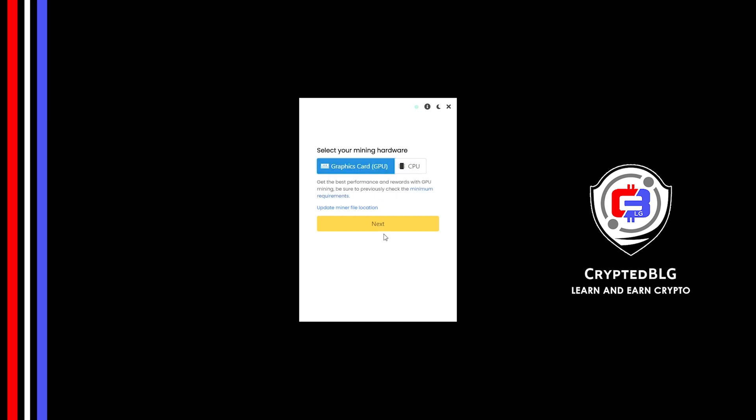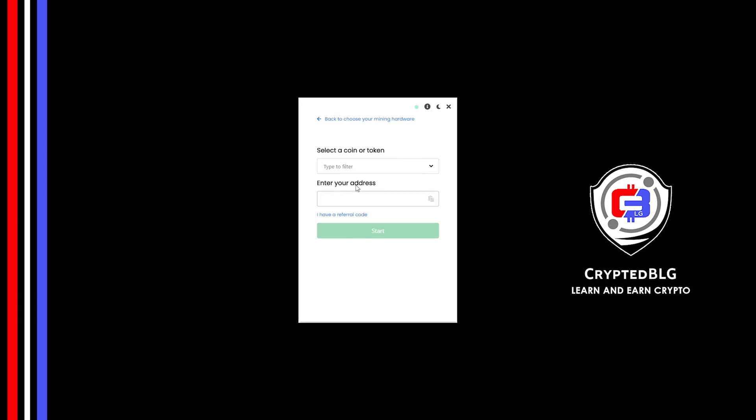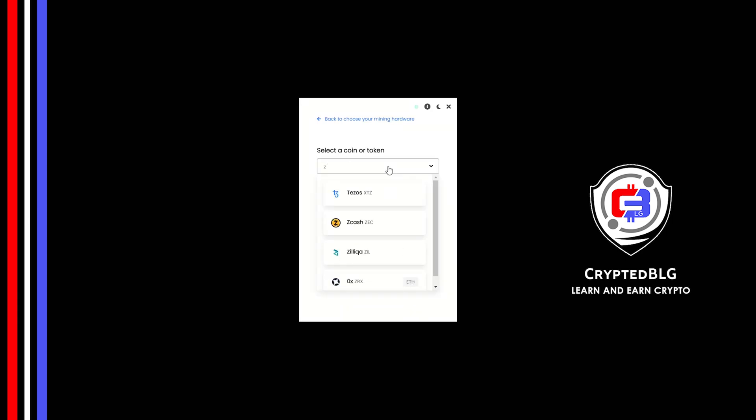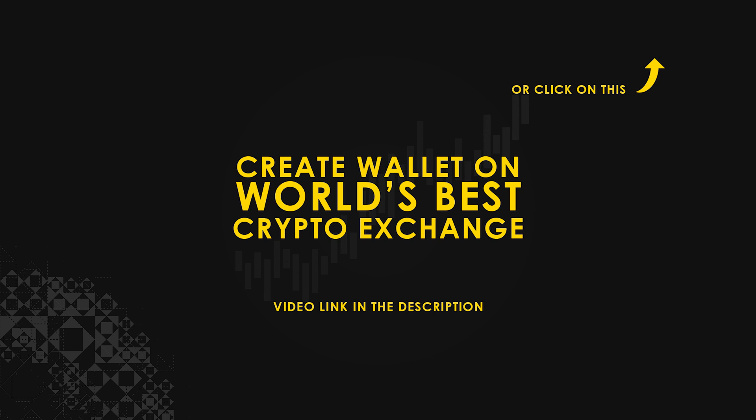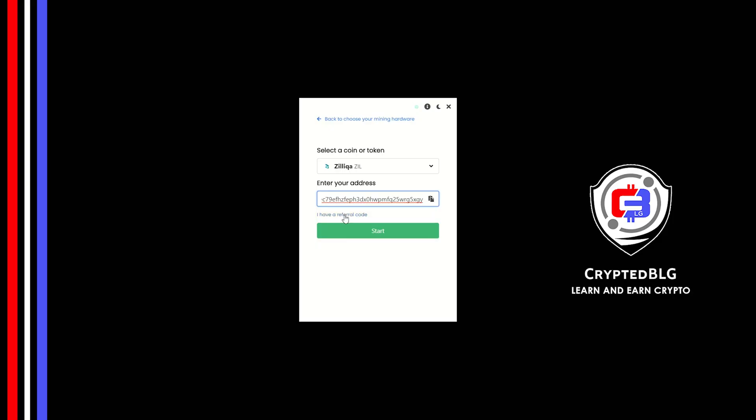Click next. Search for Zilliqa in this section and select it. Copy and paste your Zilliqa wallet address. If you don't have a wallet, check the video link in the description for creating wallet on world's best crypto exchange. Now enter the referral code which is given in the description.